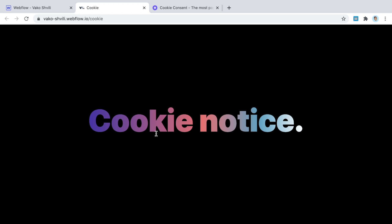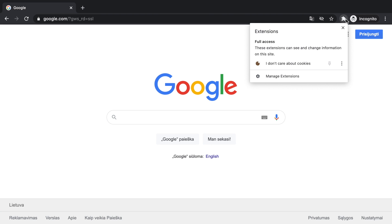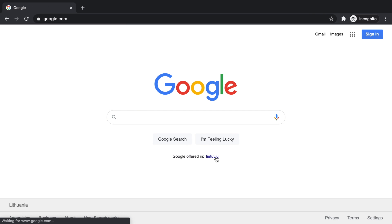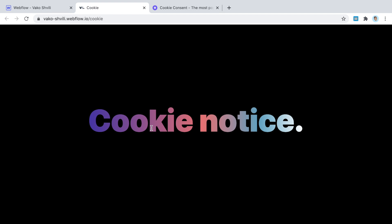Some websites, like Google, go further. If you open Google in incognito mode while in the European Union, you'll get a notice that won't let you use the site until you agree to it. My browser extension blocked it so you can't see it clearly here, but the notice prevents site use until the user accepts or dismisses it.